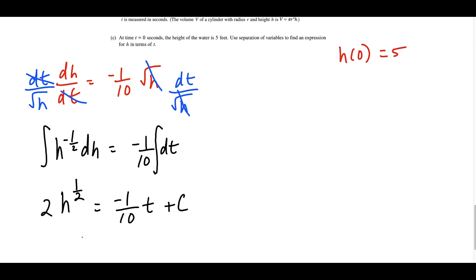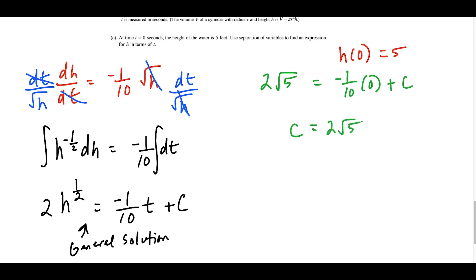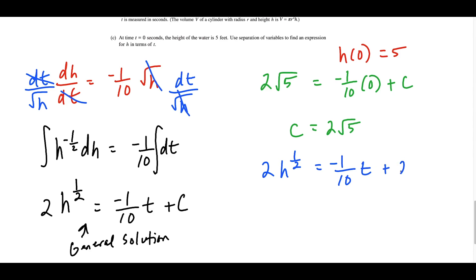This is our general solution, representing all solution curves. We want the particular solution using the initial condition t equals 0, h equals 5. Plugging in: 2 times h to the 1/2 equals 2 times √5 equals negative 1/10 times 0 plus C. So C equals 2√5. Substituting back gives 2h to the 1/2 equals negative 1 over 10 times t plus 2√5.